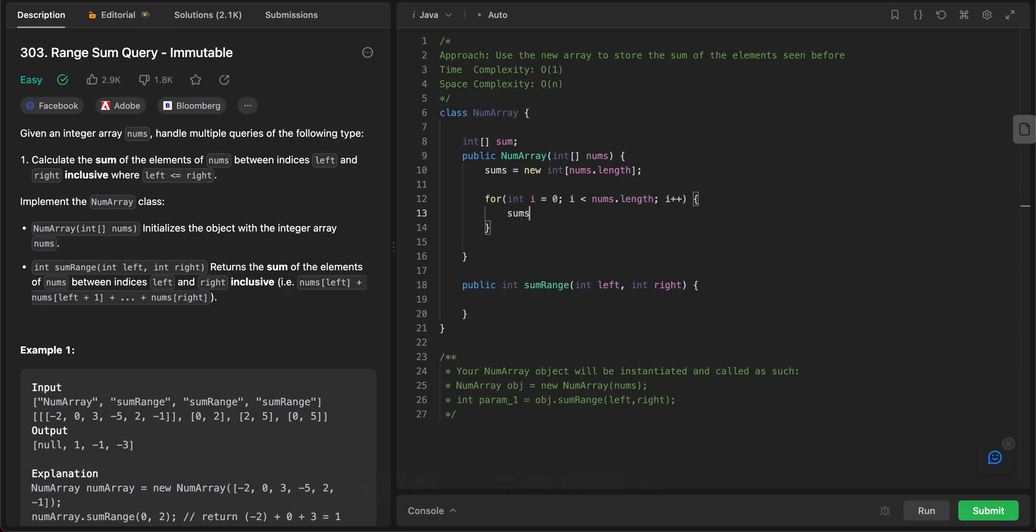So sums of i would be equal to nums of i plus sum of i minus 1.